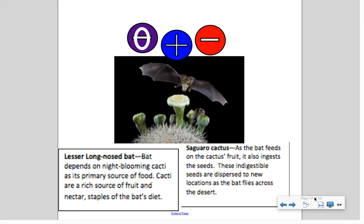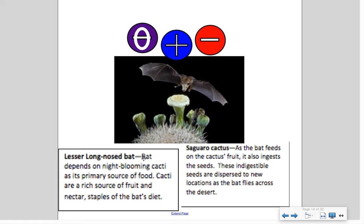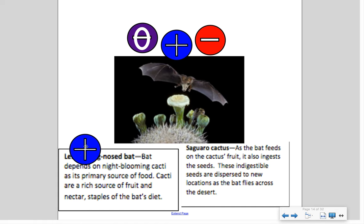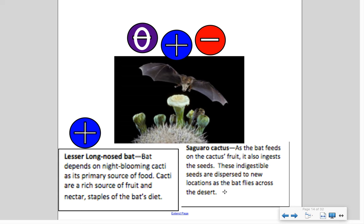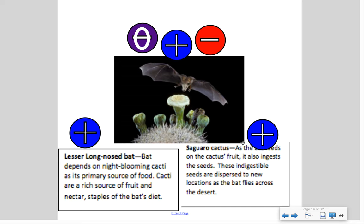Here's an example: a bat and a saguaro cactus. The bat depends on night-blooming cacti as its primary food source — fruit and nectar. As the bat feeds on the cactus fruit, it ingests seeds which are dispersed to new locations as the bat flies across the desert. The bat benefits from the cacti, and the cacti benefits from seed dispersal, increasing its population. Both organisms benefit — this is an example of mutualism.